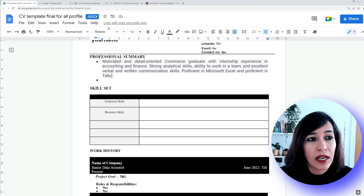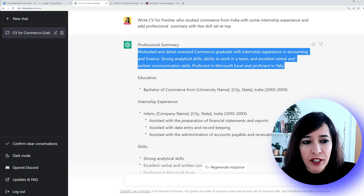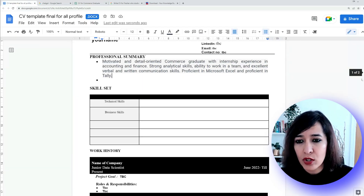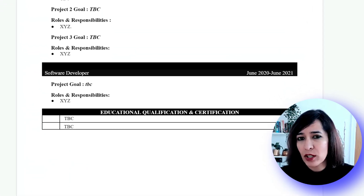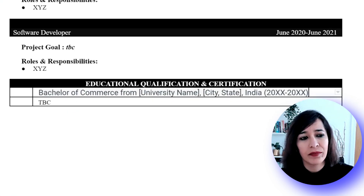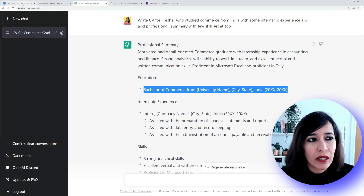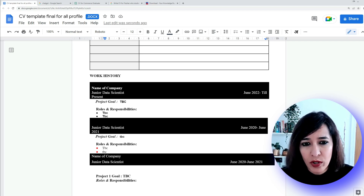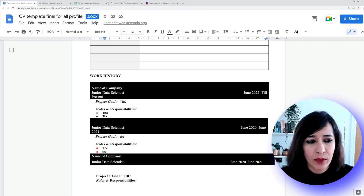Paste that into the template. If you need more on the summary you can request further details from ChatGPT and copy those too. For education, I always suggest putting it at the bottom of your CV rather than the top — just go and paste it in that section. For freshers without work experience, take the work history section and edit it to say 'Internship Experience.' Write where you worked, your position, duration, goals, and roles and responsibilities — copy-paste from ChatGPT.